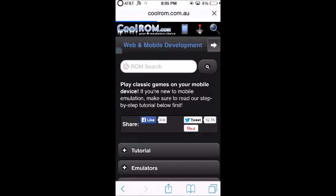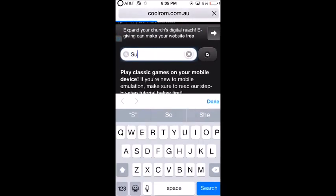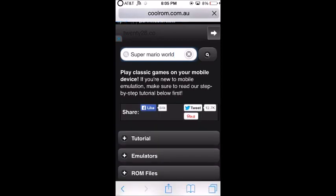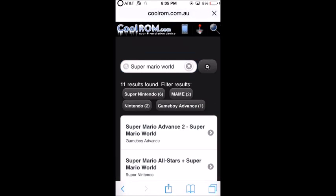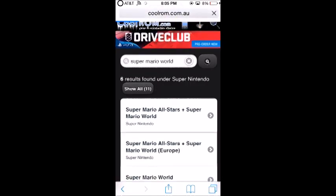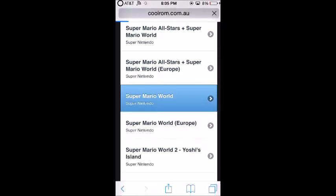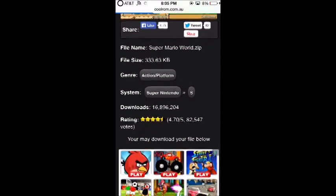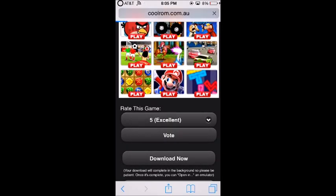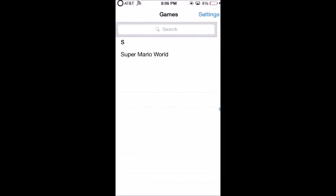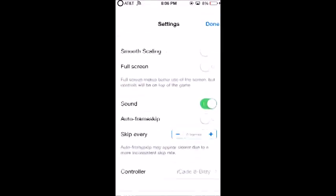Go to ROM Search and search for Super Mario World. There are many results, so click the one that says Super Nintendo. Scroll to the third one, then scroll down until you see 'Download Now.' Click 'Open in sios' and the game is instantly downloaded.